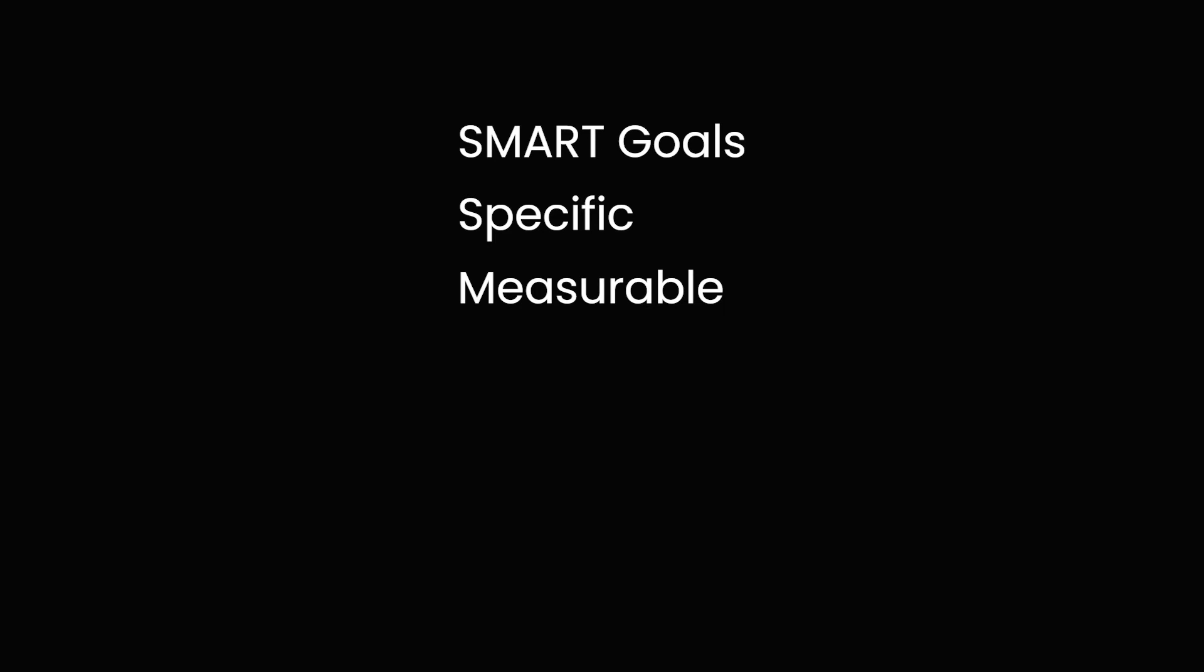Specific: What exactly do you want to accomplish and why is this a goal? Measurable: What can you do to measure your progress and how do you know when to stop? Achievable: Is this goal obtainable and realistic that you can do? Relevant: Is this goal relevant for your growth and aligned with your long-term plans?